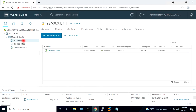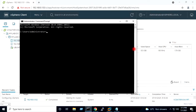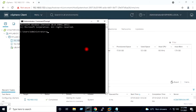Since we have only one virtual machine, we have not enabled any restart priority list. The next task is to shut down host 131, which should restart the virtual machine on another host. I will start a ping to my virtual machine at 192.168.0.134, which is the IP address of my Ubuntu virtual machine.